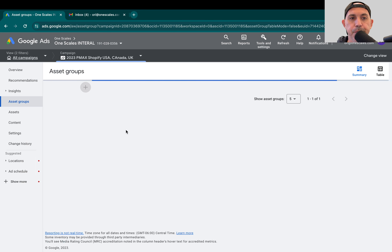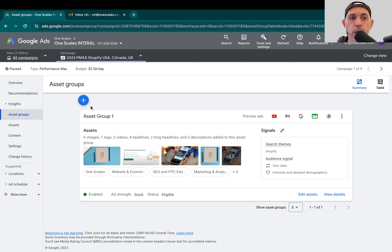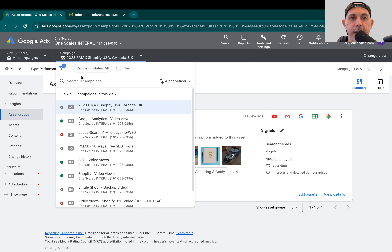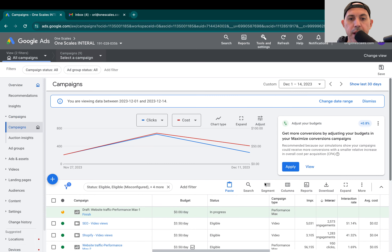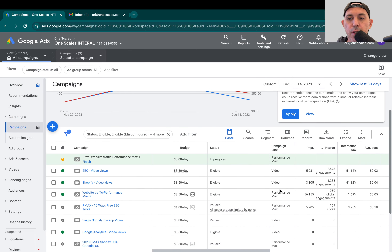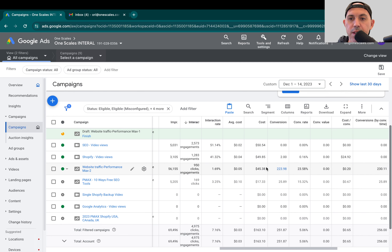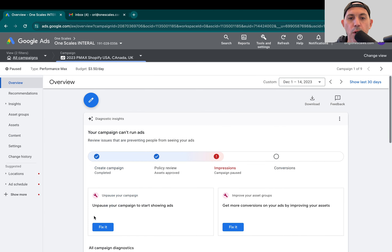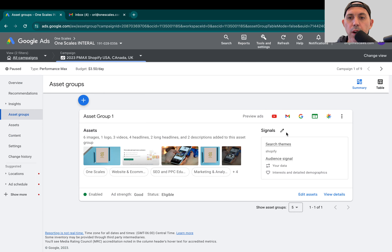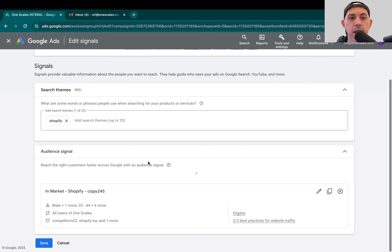So going back here — one of the problems with selecting all of these signals is Google will bring all kinds of different customers based on your themes, your audience, etc. But you don't know which one is actually converting well. You don't know if the competitors are giving you all the leads, or if the search themes are giving you leads, or if it's the retargeting or remarketing from your website. You really don't know anything.